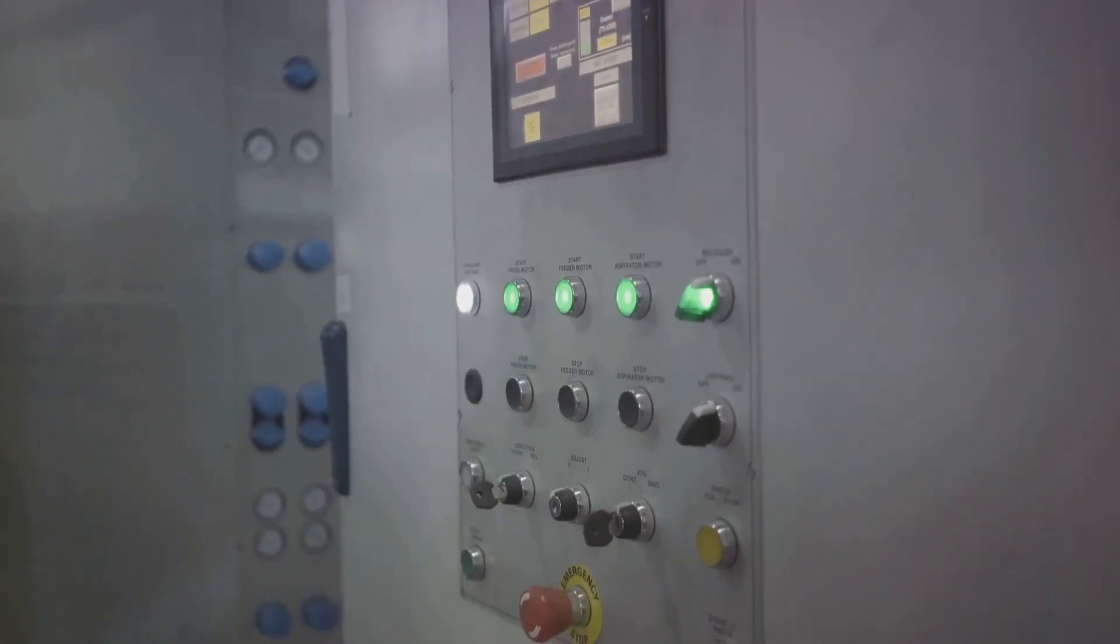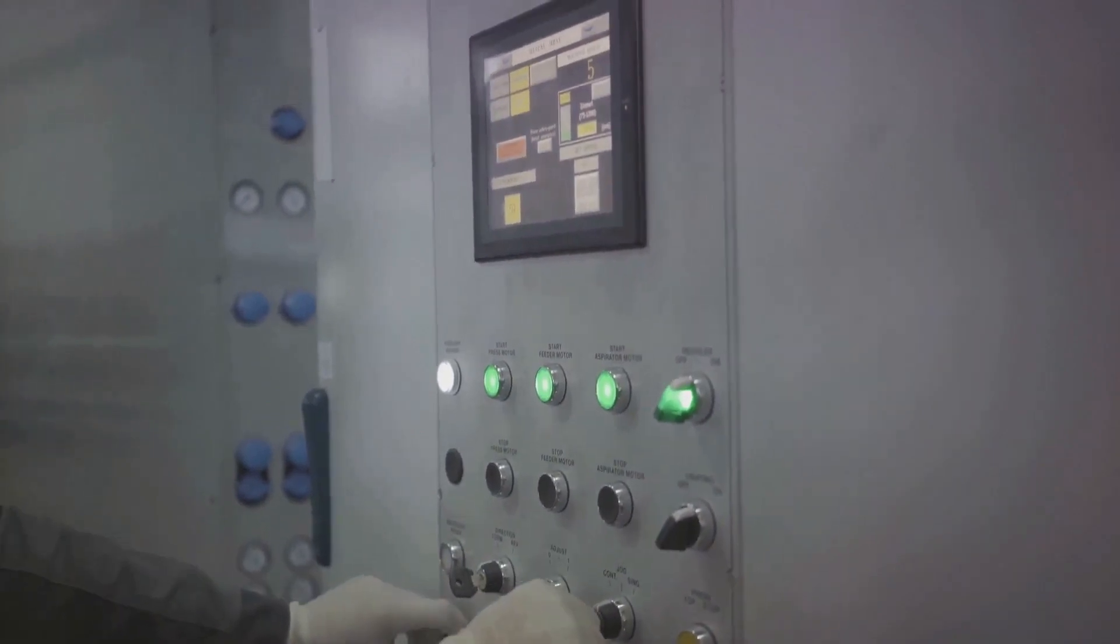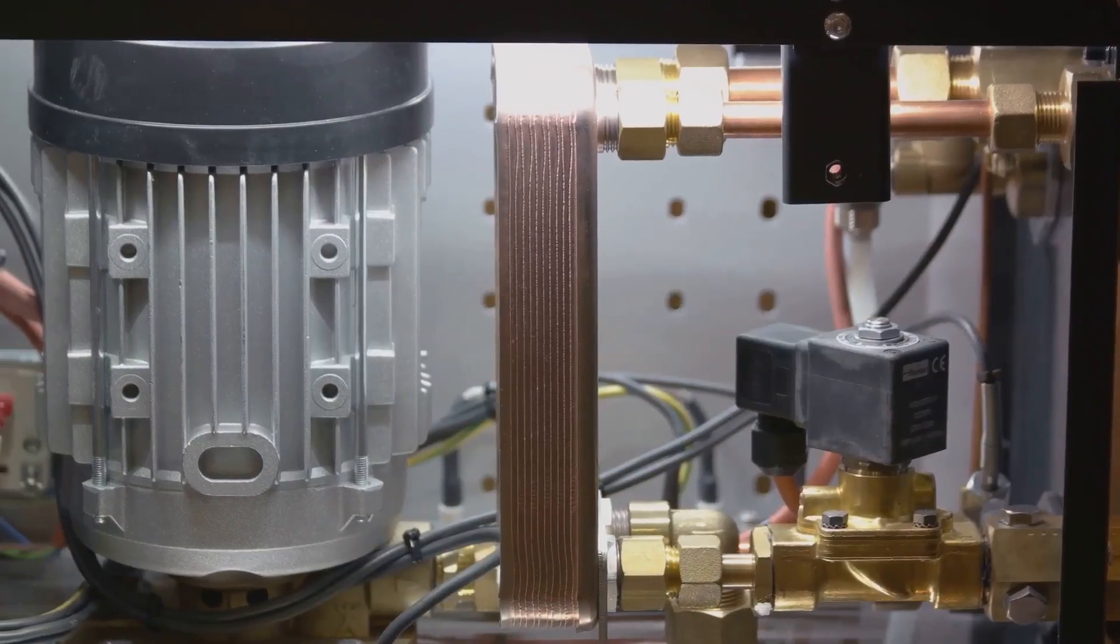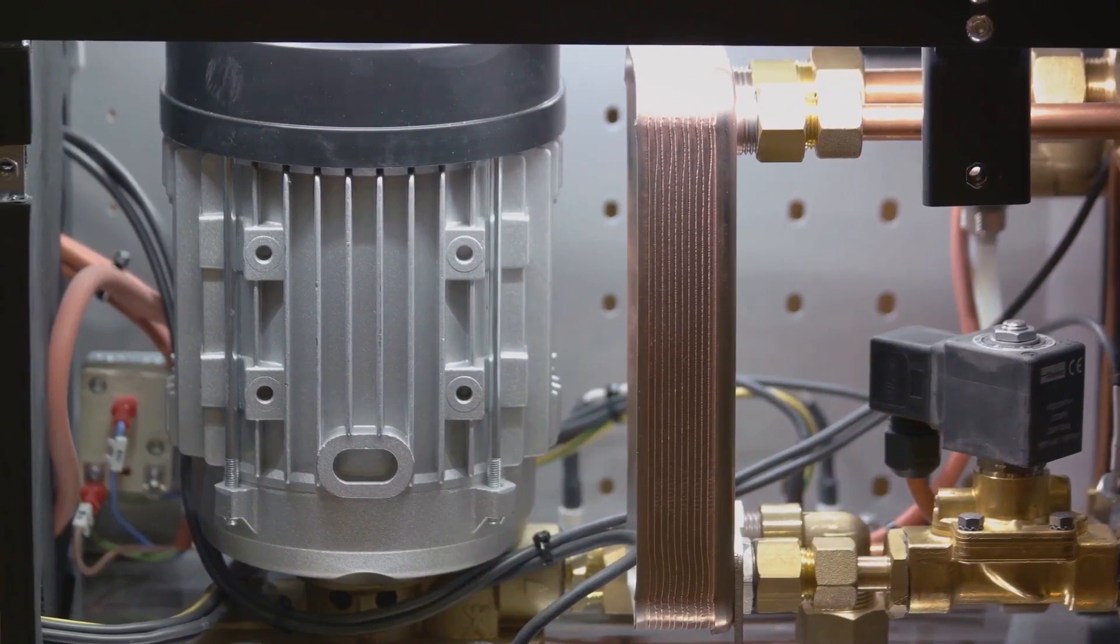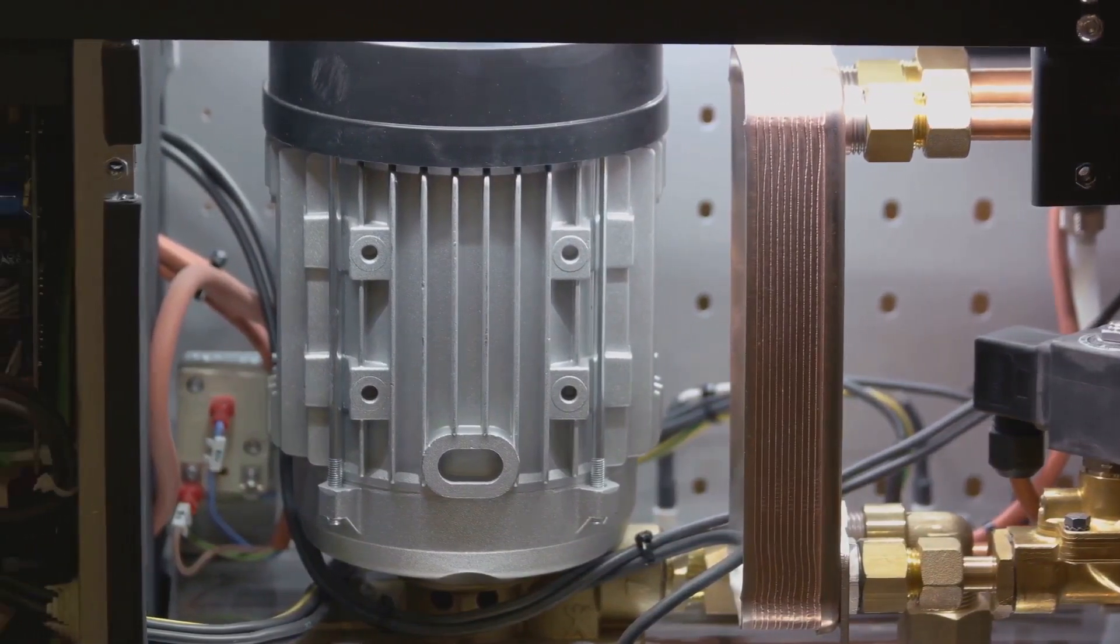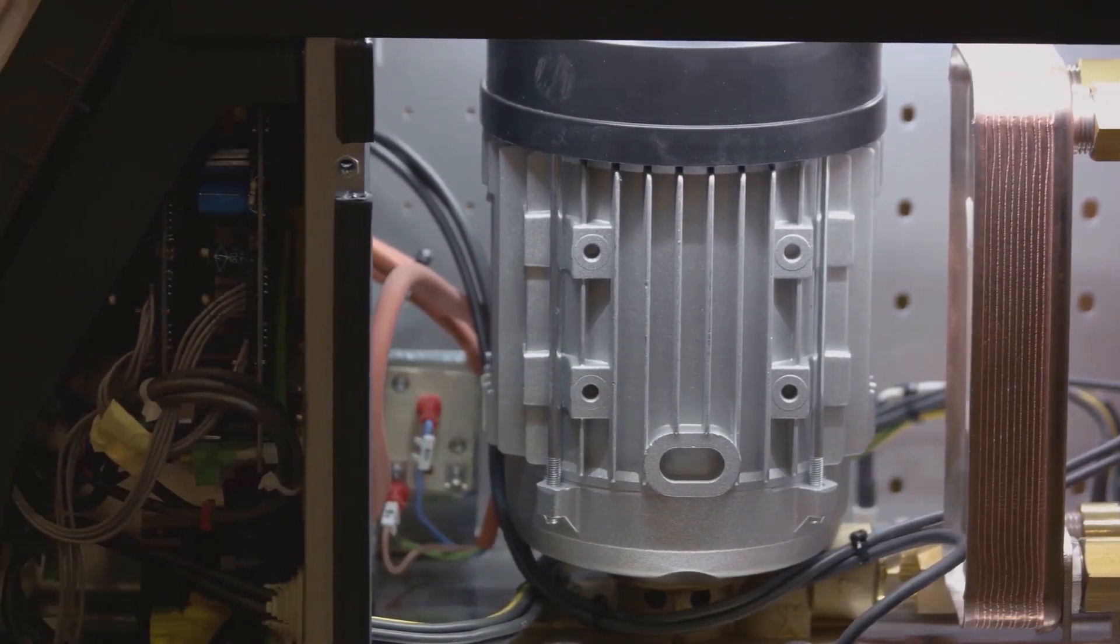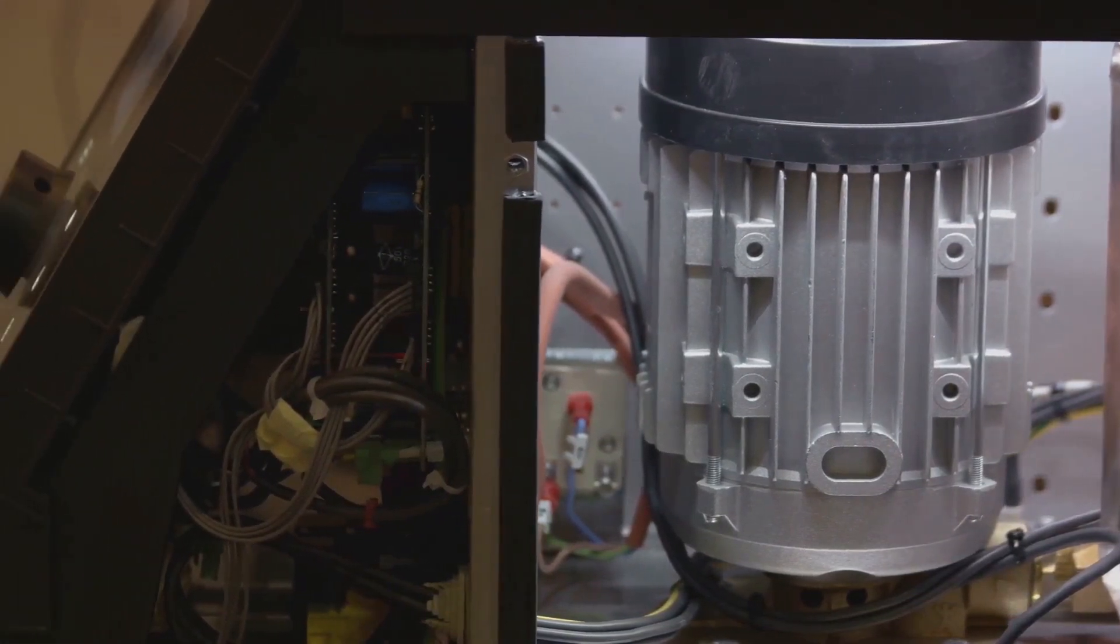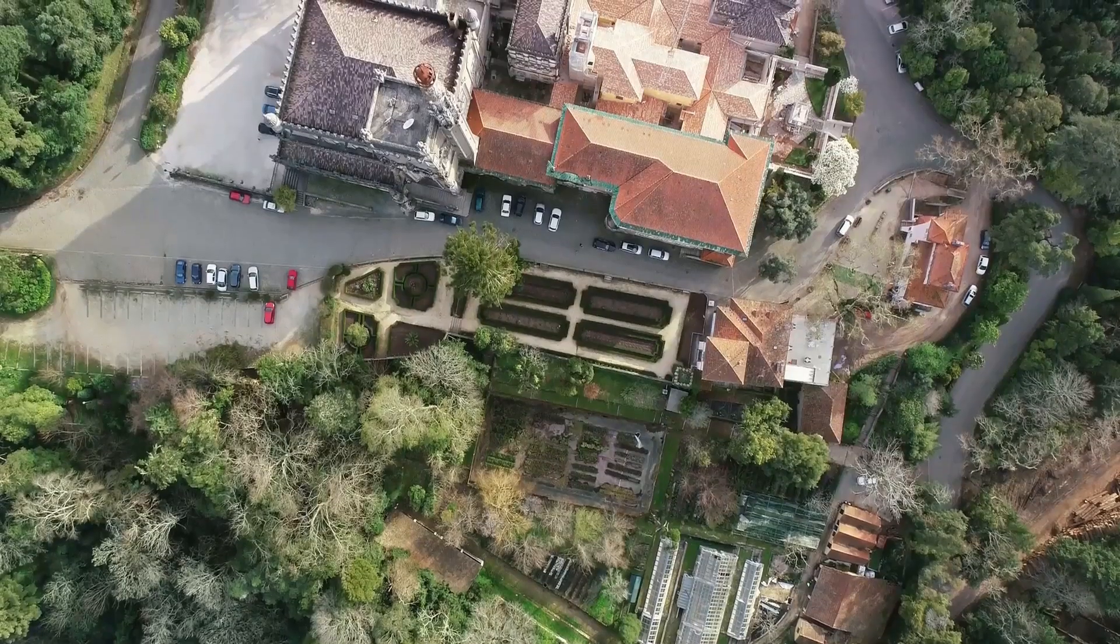Turing and his team at Bletchley Park developed a machine known as The Bombe. This wasn't a weapon of mass destruction but a tool of mass decryption. The Bombe was an electromechanical device designed to automate the process of decrypting Enigma encrypted messages. It significantly sped up the process, allowing the Allies to stay one step ahead of their enemies.